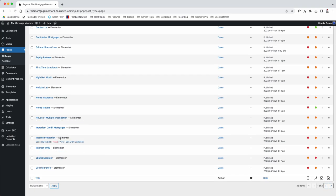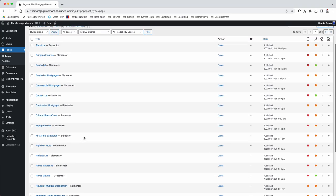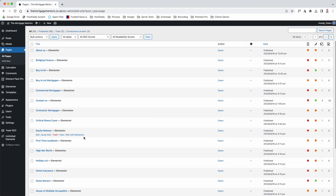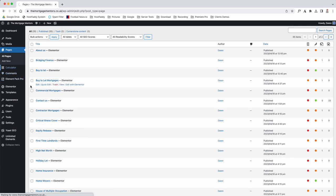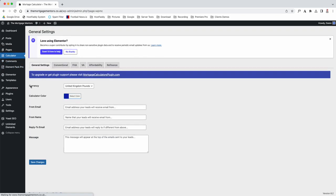Then you've got all your pages. These are all the pages that have been built. As you can see, they've all got dash elements, and I'll explain in the next video why. Then we've got your calculator—this is your mortgage calculator.